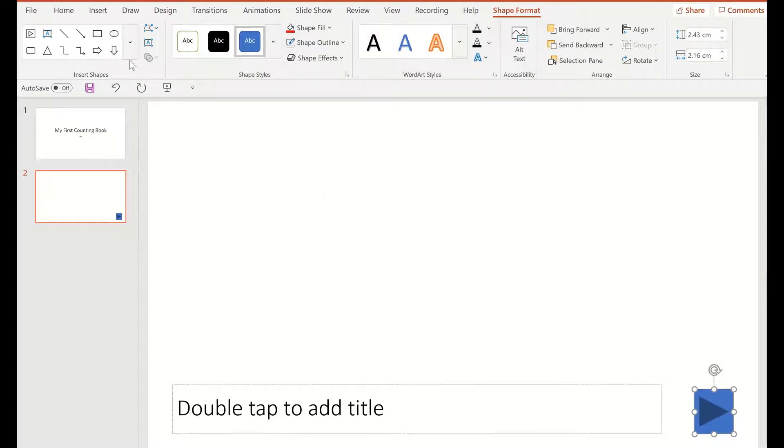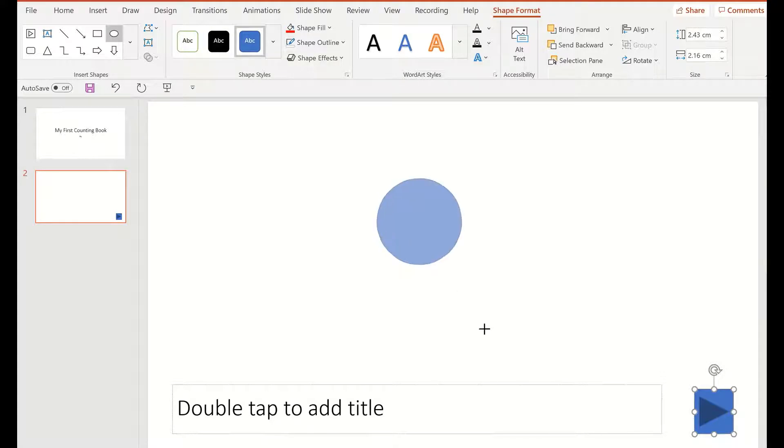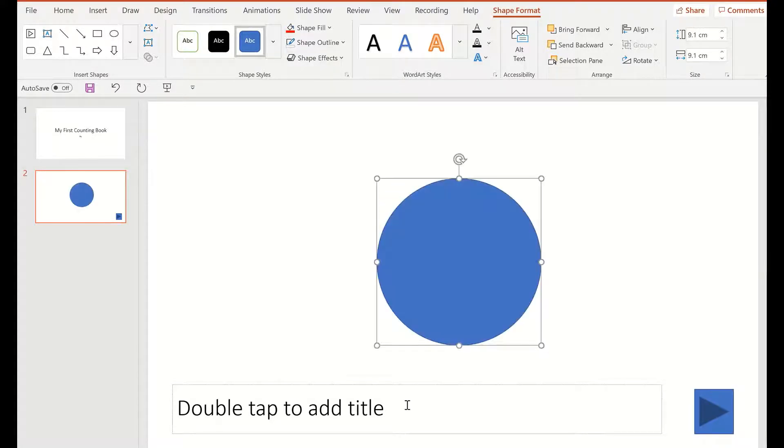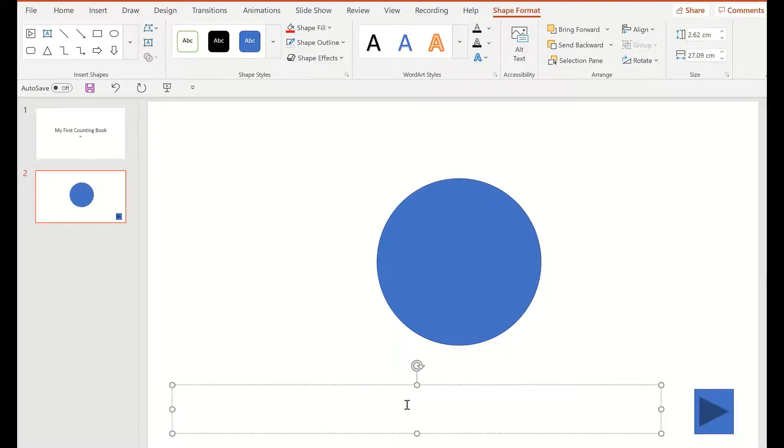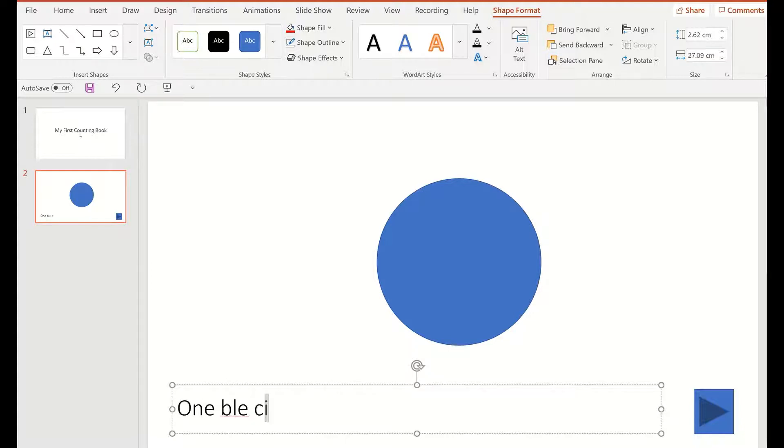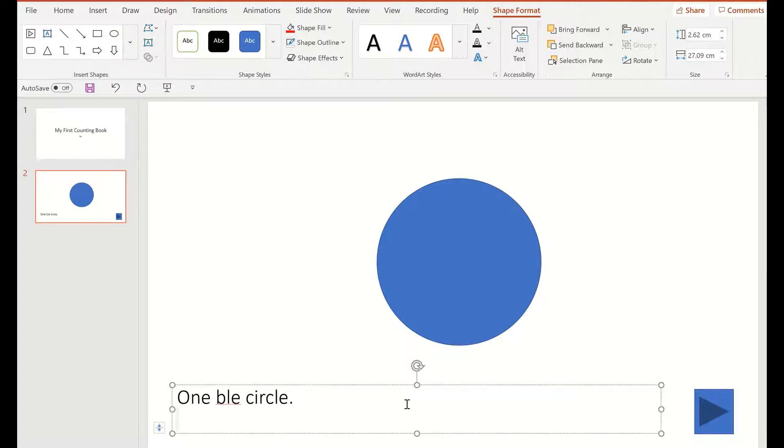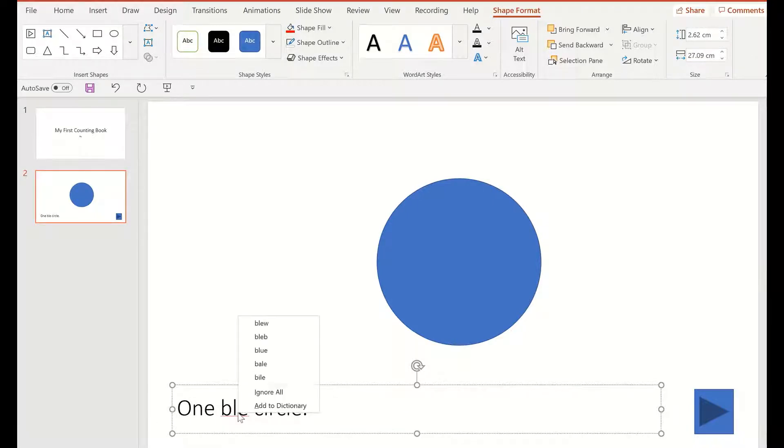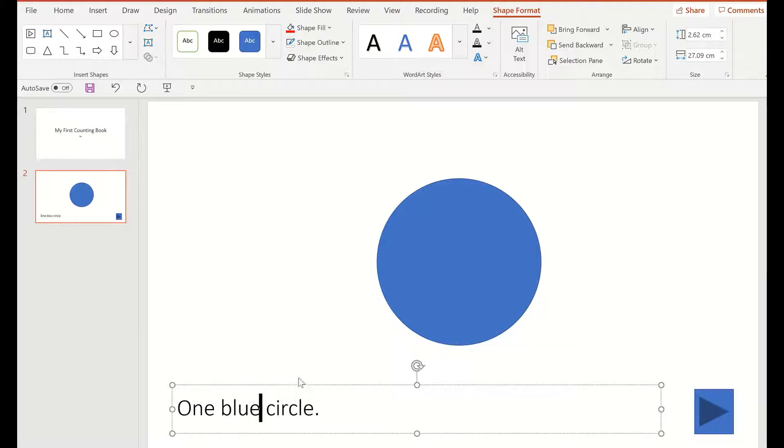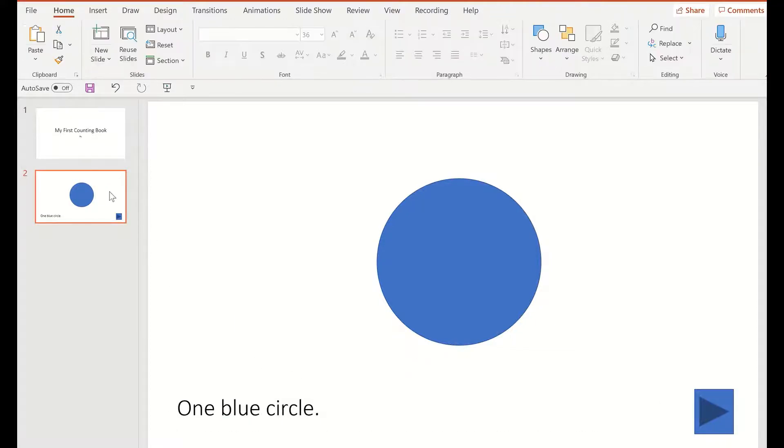We are just going to create a counting book as we saw in the title, so I'm going to hold Shift and make a circle in a simple text: one blue circle. Now what we're seeing here is a little bit bad spelling.